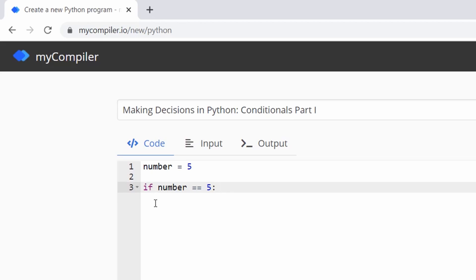This construct in Python starts with the keyword 'if'. We'll say: if the value is five, do something; if the value is greater than five, do something else; if the value is less than five, do something totally different. That's what we're going to implement right now.